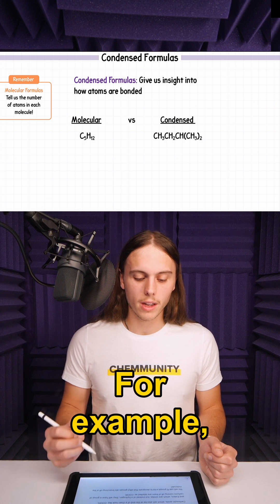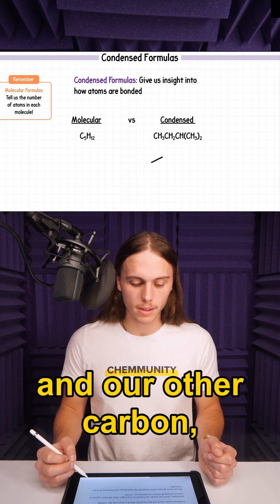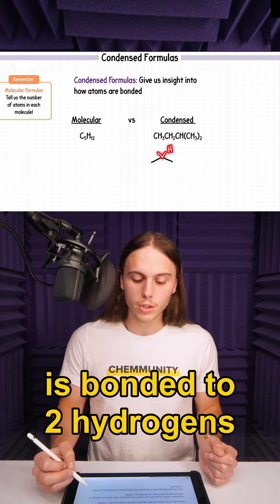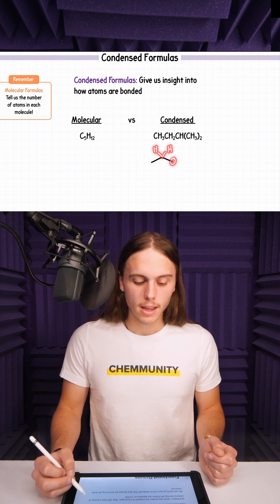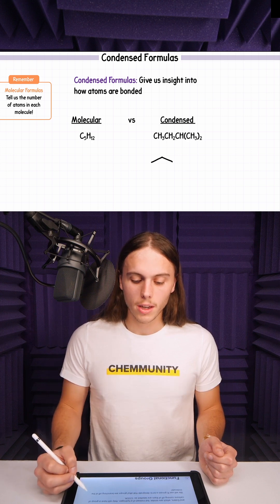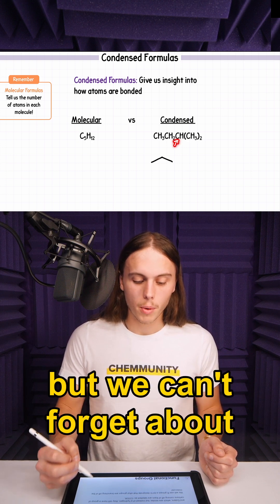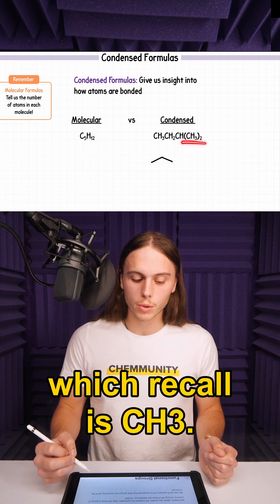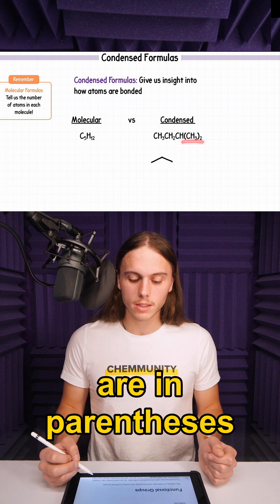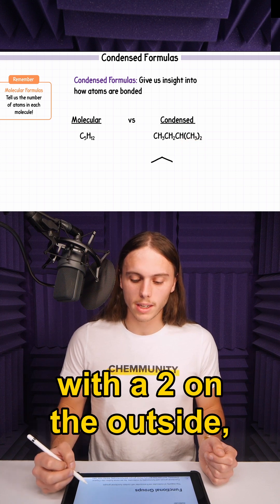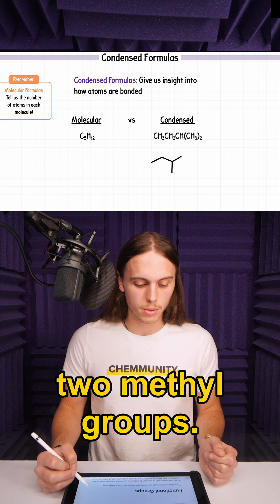For example, if we start with this carbon, it is bonded to 3 hydrogens and our other carbon, which we can see is bonded to 2 hydrogens and then bonded to our other carbon. And this is where it may seem tricky. We can see our carbon is bonded to another hydrogen, but we can't forget about these methyl groups, which we call CH3. Since these methyl groups are in parentheses with a 2 on the outside, this means our carbon will be bonded to 2 methyl groups.